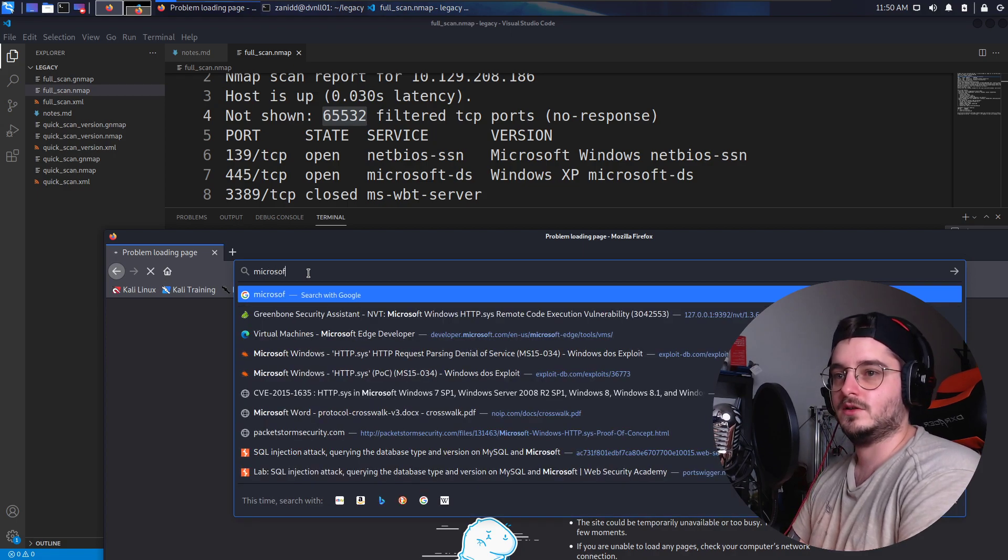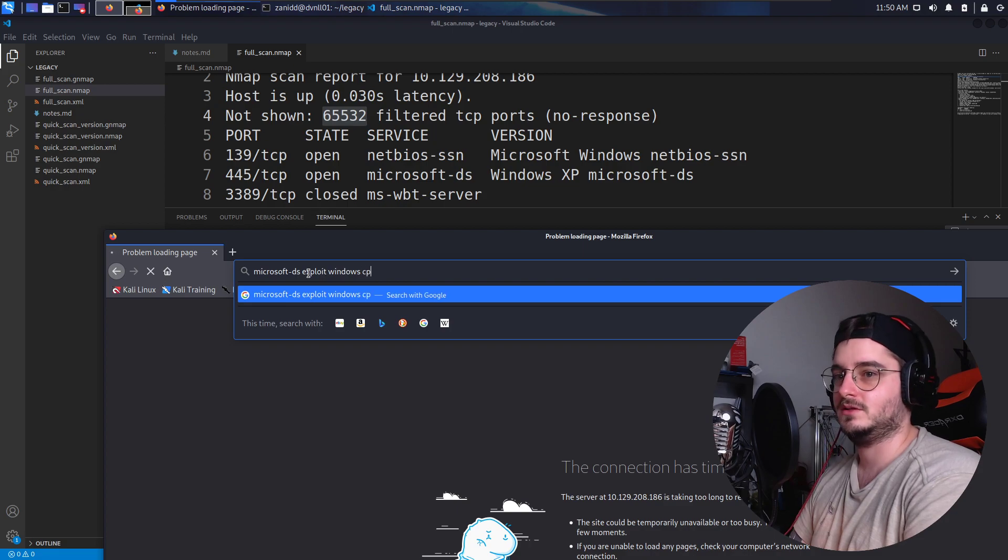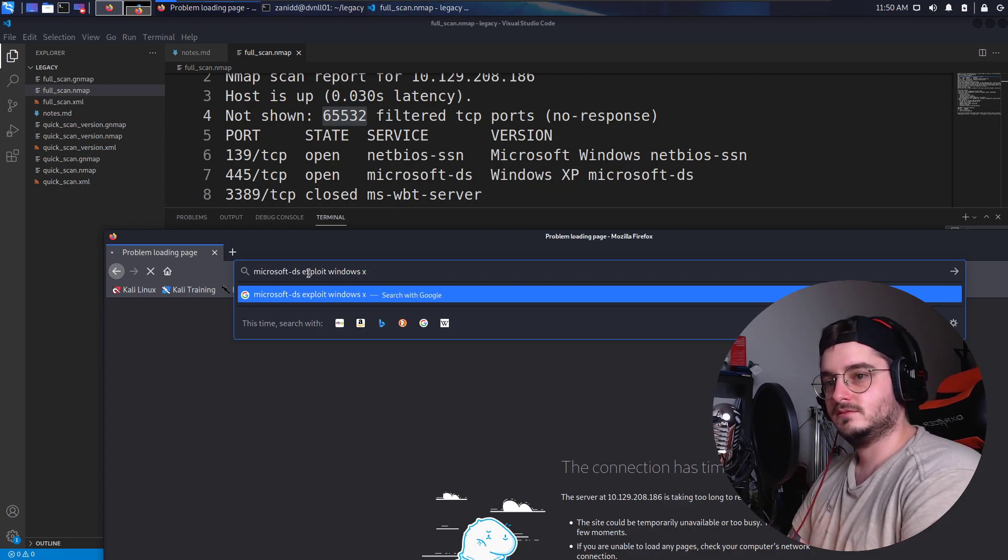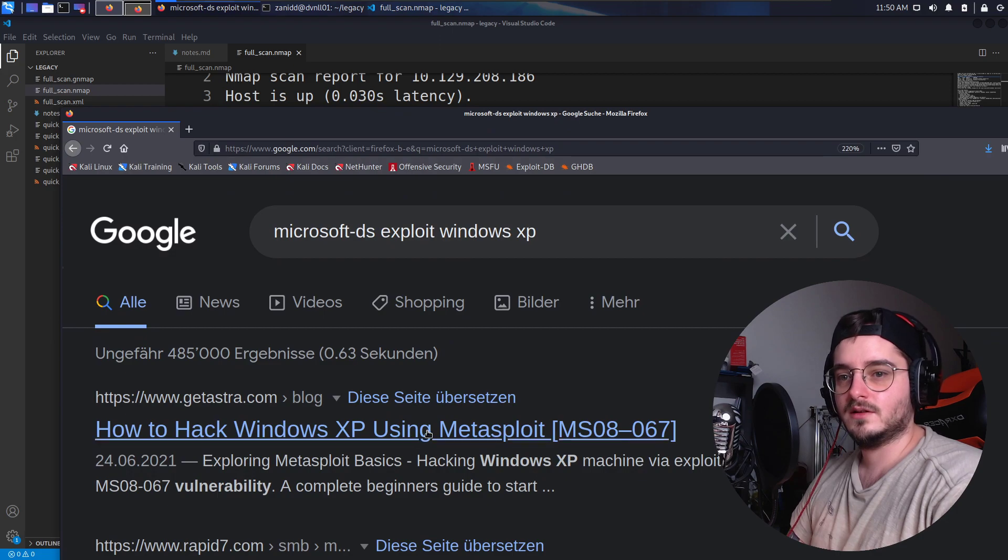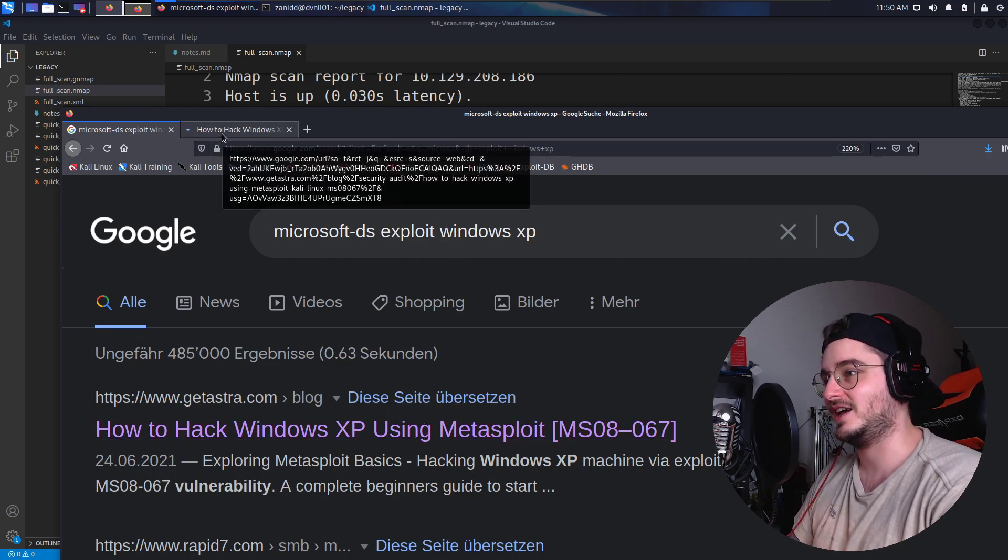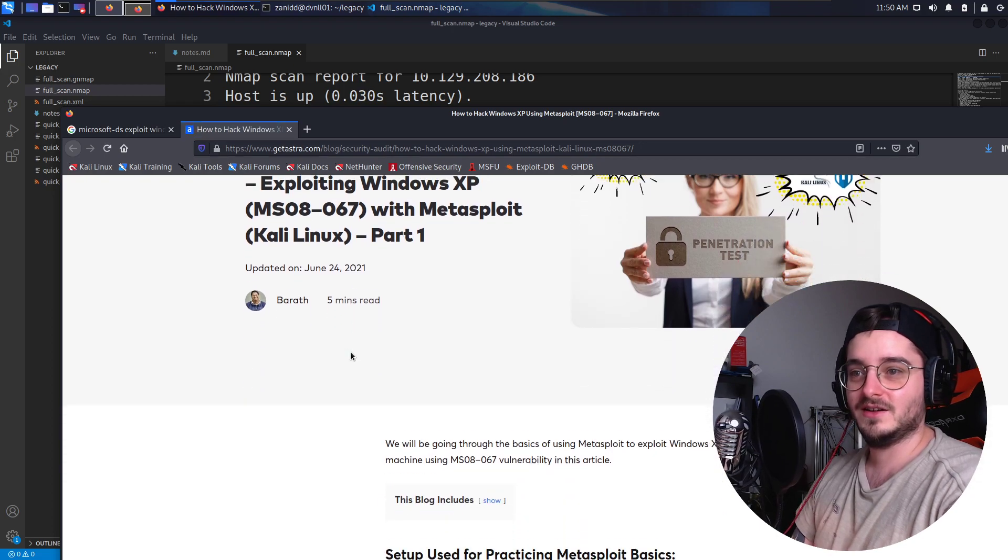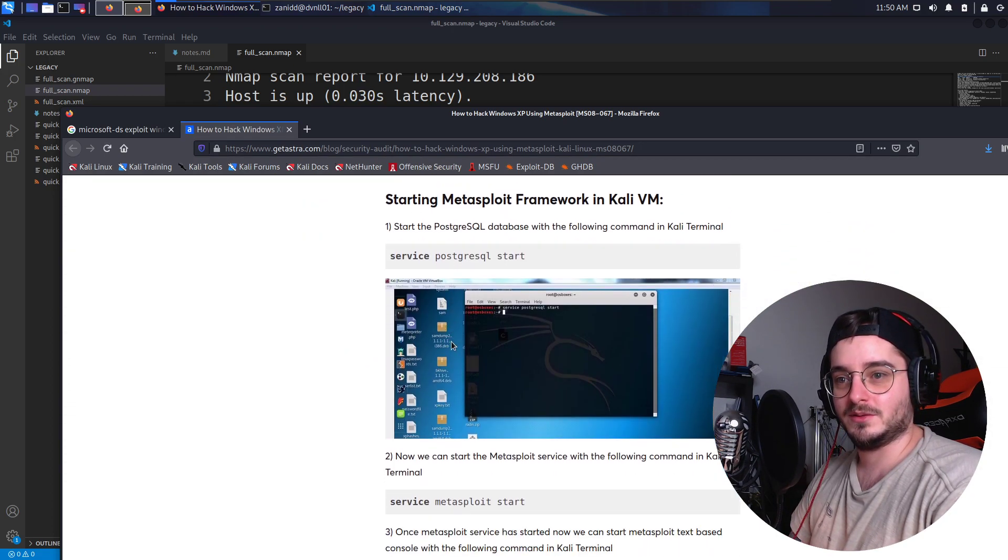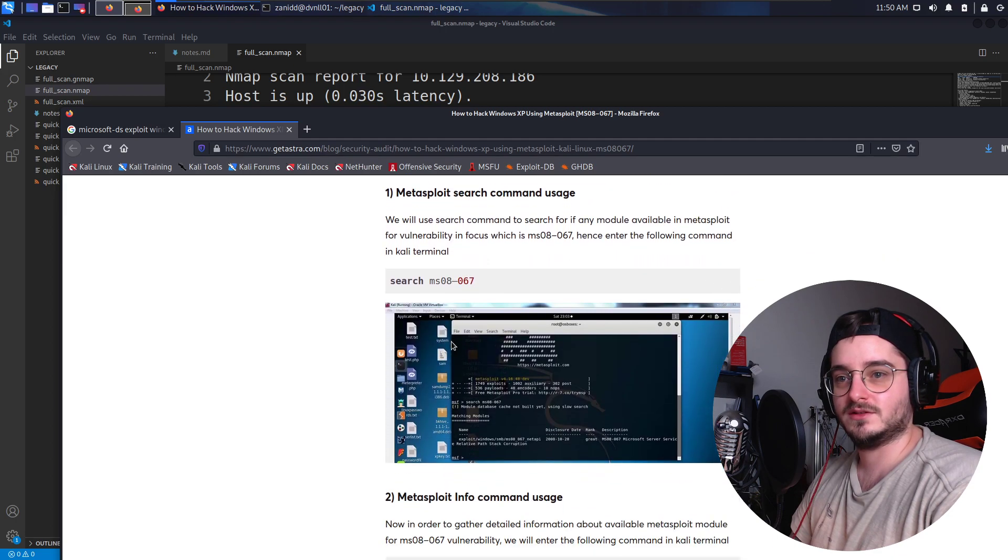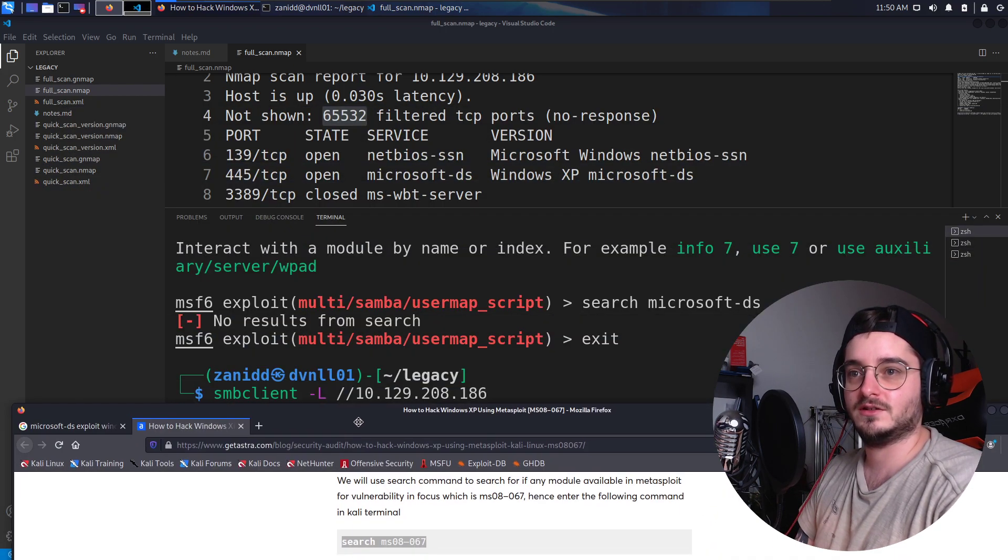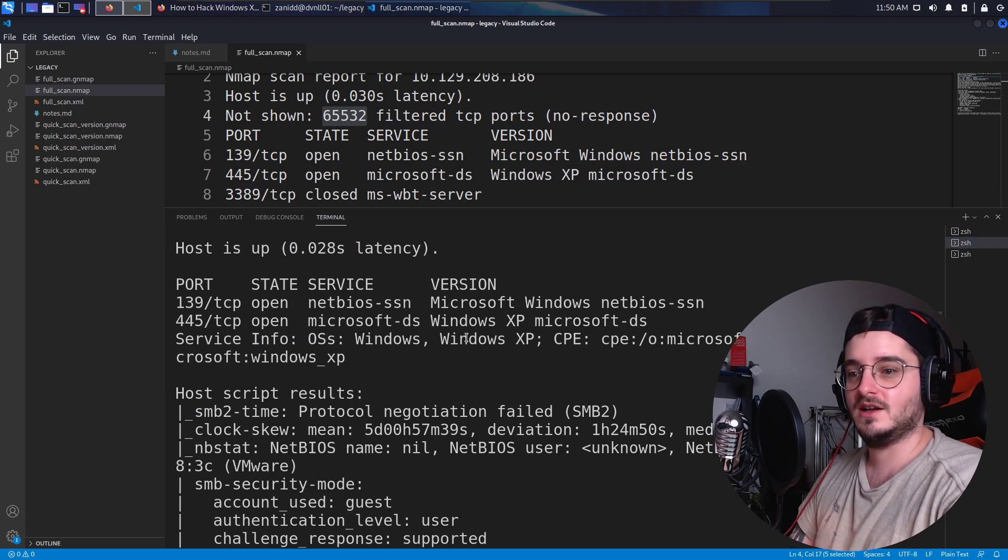And then we have the first result, how to hack Windows XP using Metasploit. Kali Linux, blah, blah, blah. The important part I want is search for this one. Okay. How do we know if that is even available for us? So we have no idea if that is available for us.